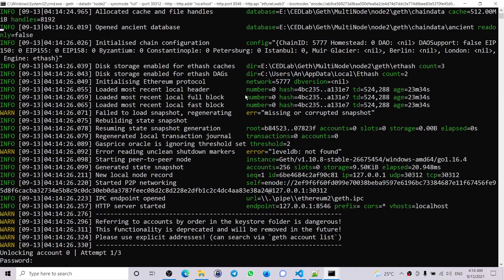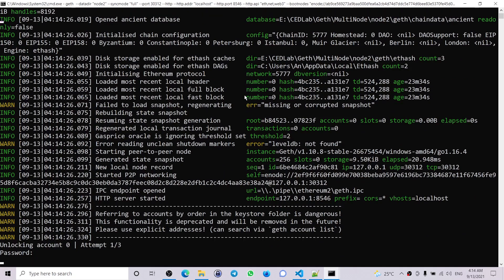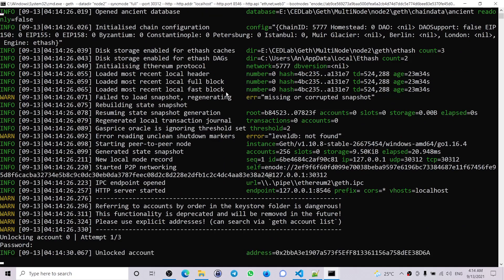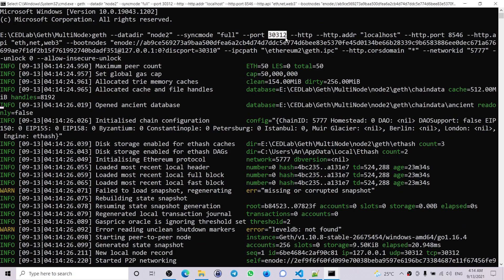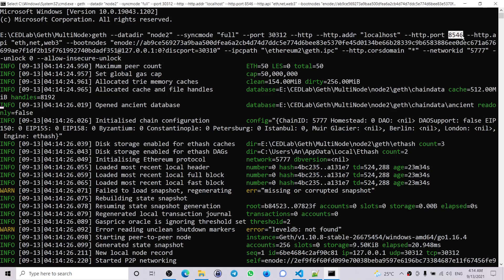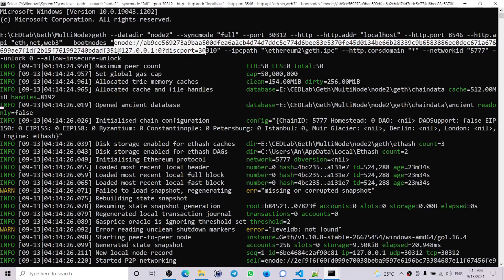While running the second node, you need to check one or two things. The first thing is the port should be different than node1 and the bootnode, and the HTTP port should be different from node1. The network ID should be the same, and you need to check if the bootnode address is the same.